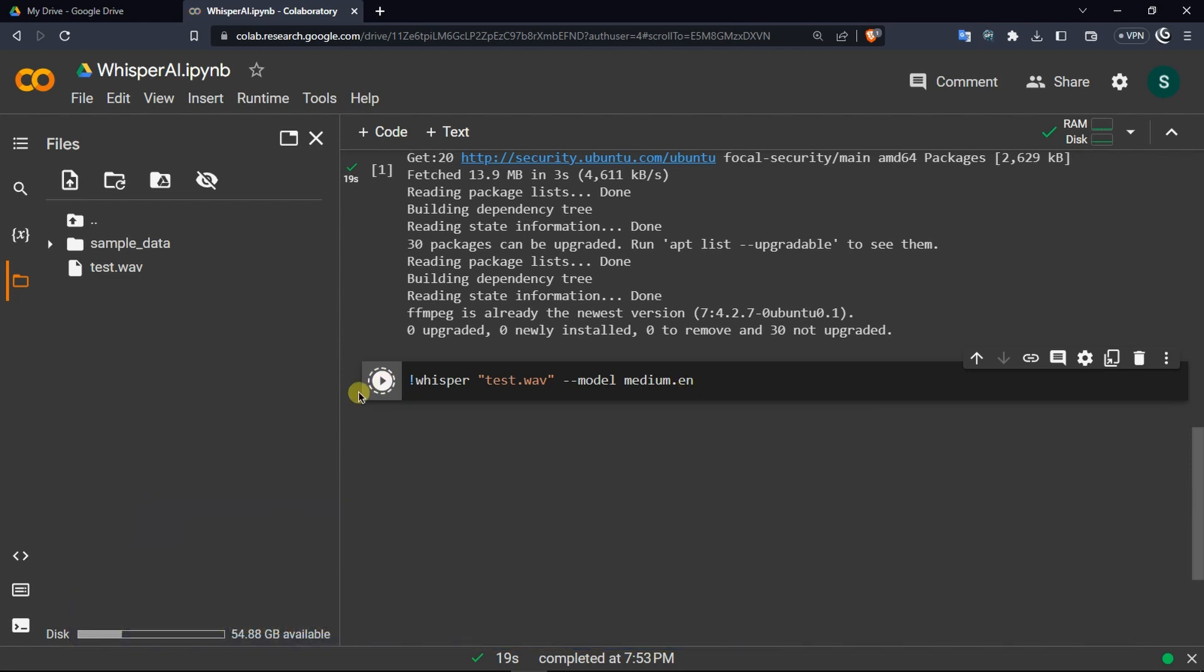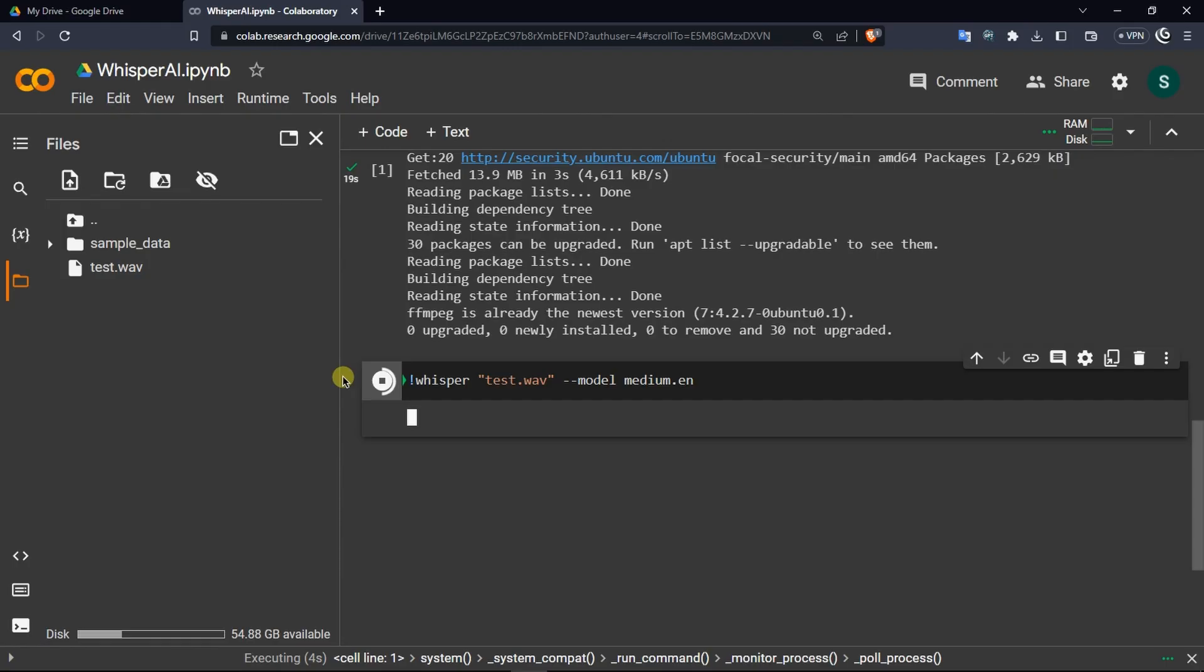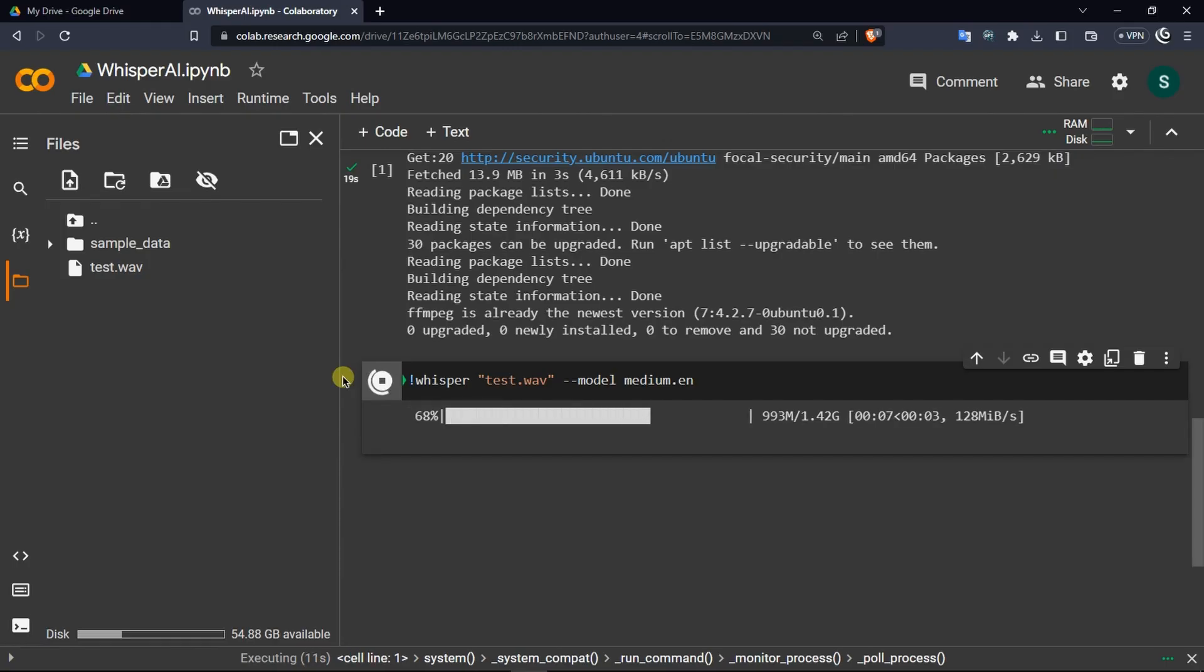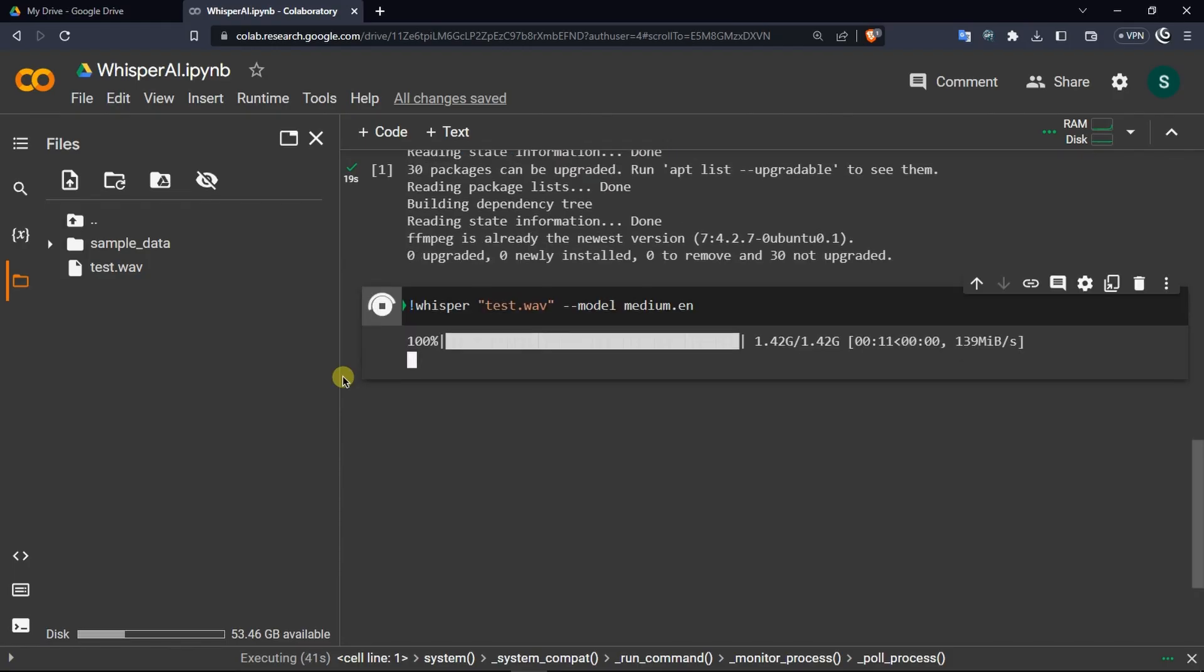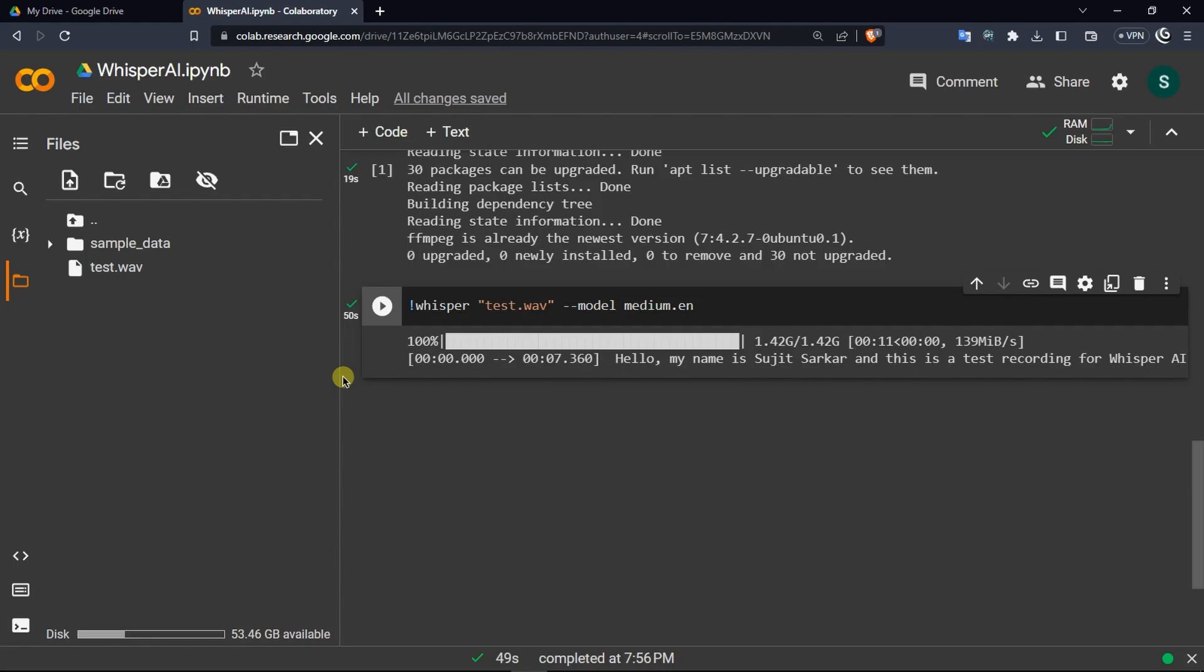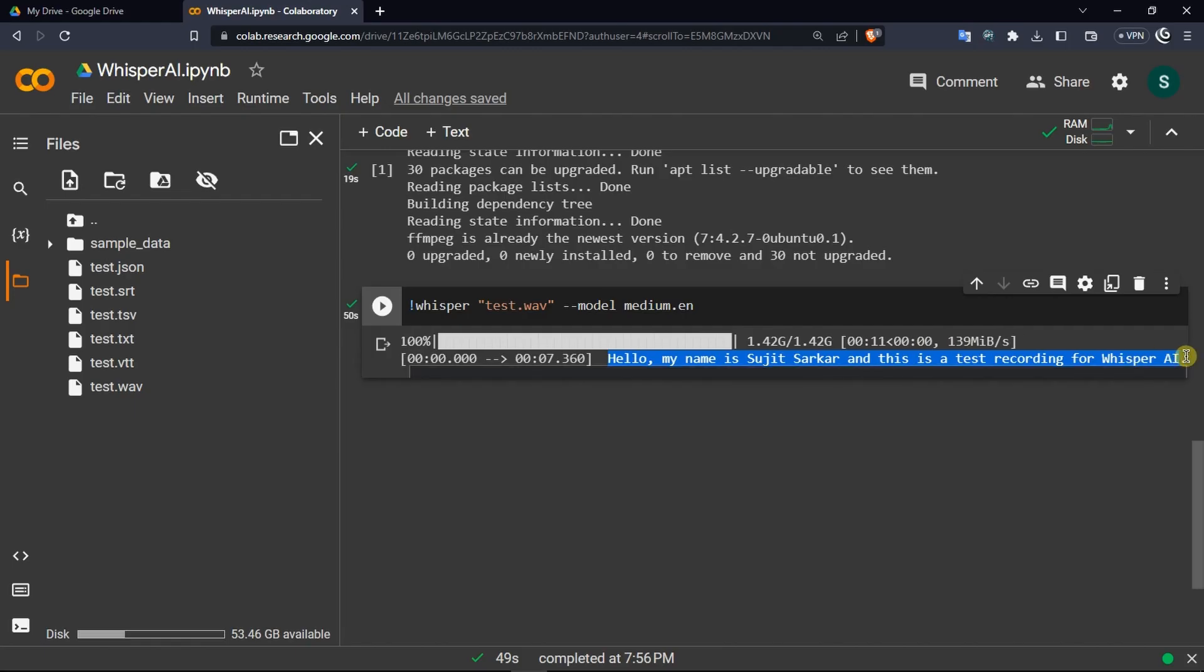Once you've done that, click on this run button right here. Now, it will download the medium English model and start transcribing the audio file. This process does take some time depending on your audio length and the model you use. The transcribing process for my audio file is done and it matches completely.